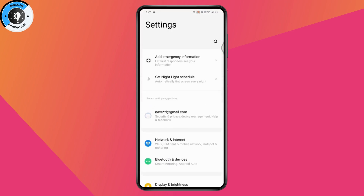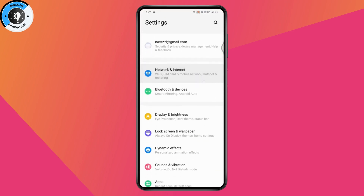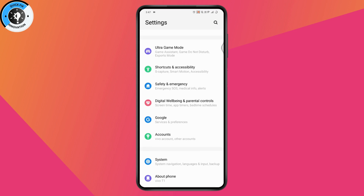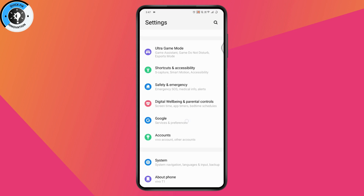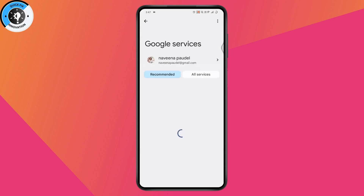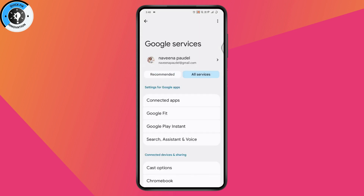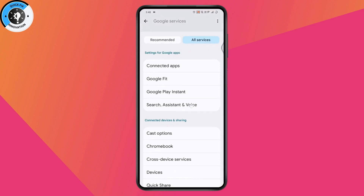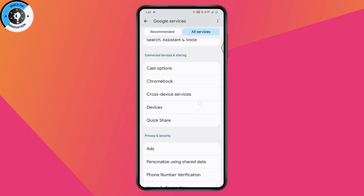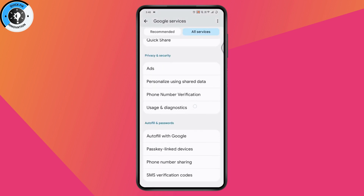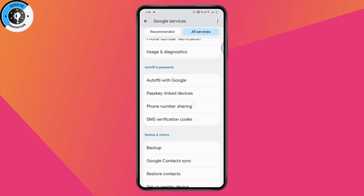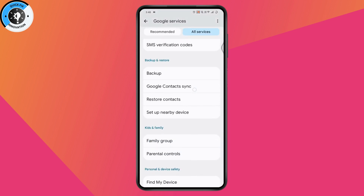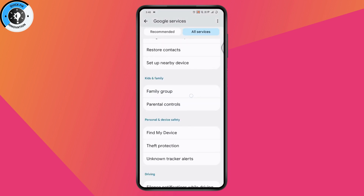Once you open up your Settings, scroll down and find the Google option. Tap on it. Under Google, go to All Services, which is on the right side, then scroll down and you will have an option for Parental Controls.